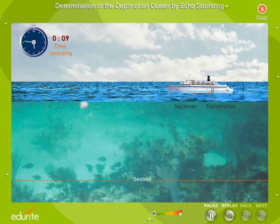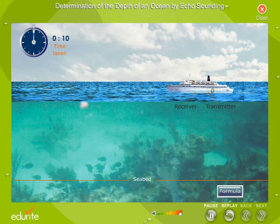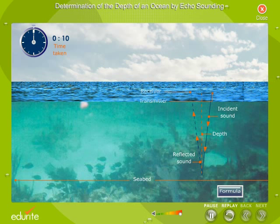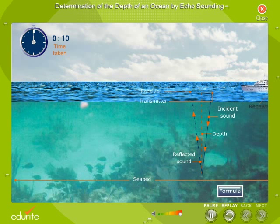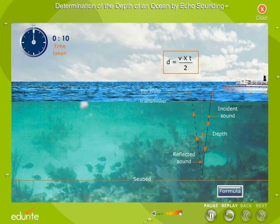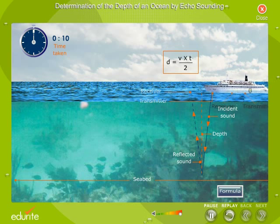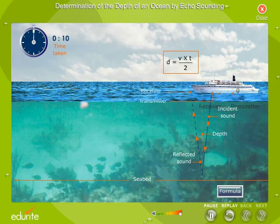By measuring the time interval t between the generation of the waves and reception of the echo, we calculate the depth of the ocean by using the relation d = v × t / 2, where v is the velocity of ultrasonic waves and d is the depth of the ocean.